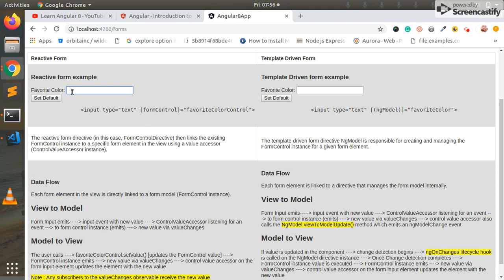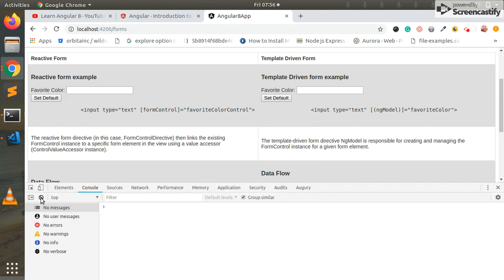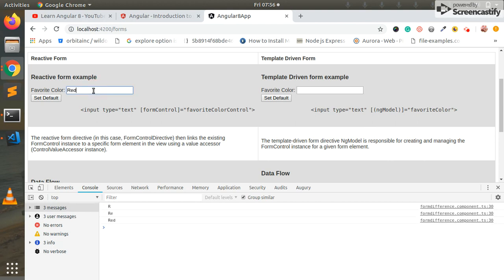You can see the value changes in the observable. Now in the view, in the form control, the colors type, you can detect this. This is the value changes. This is the work out.